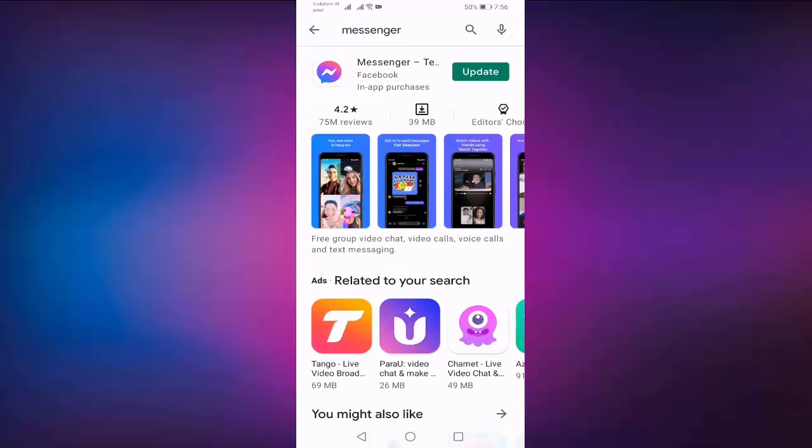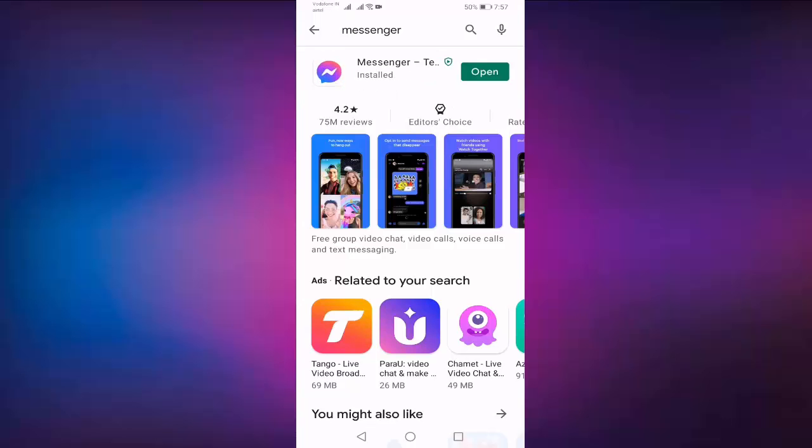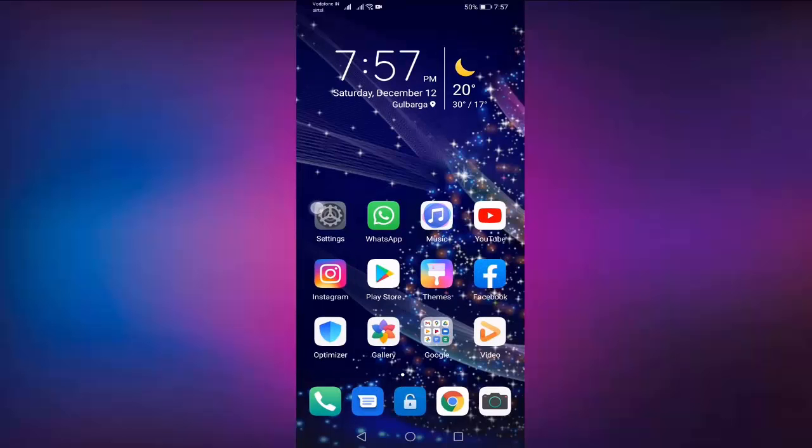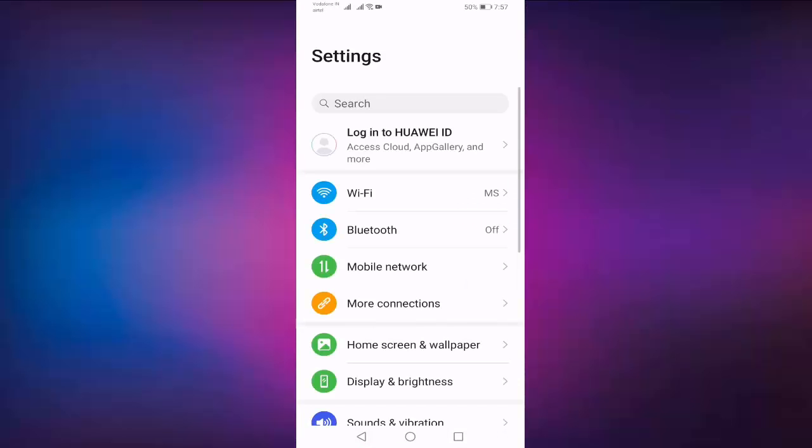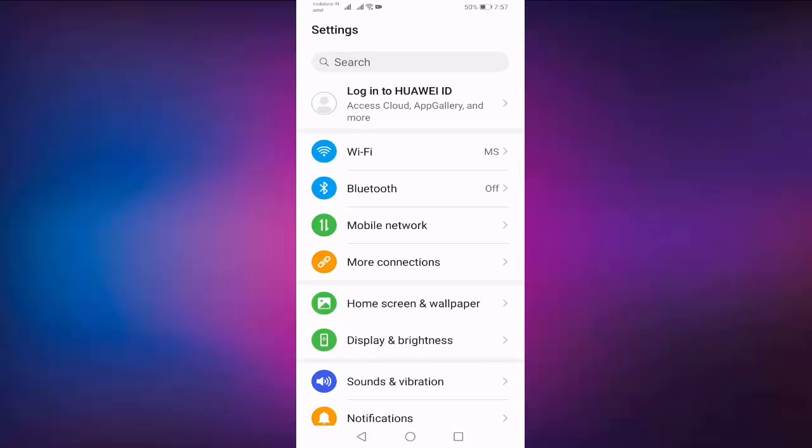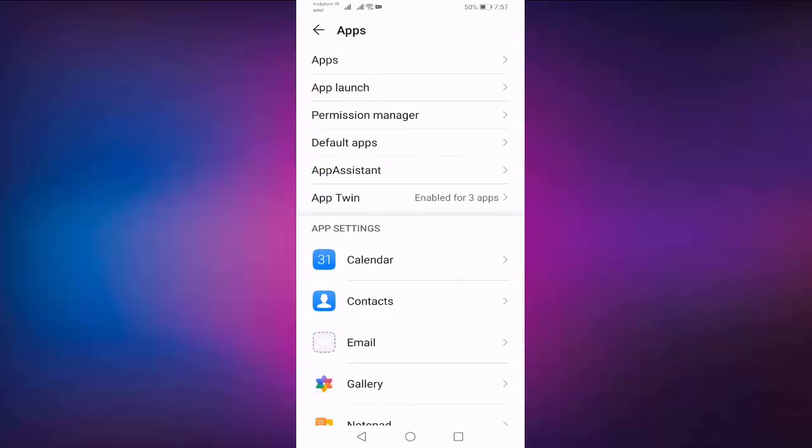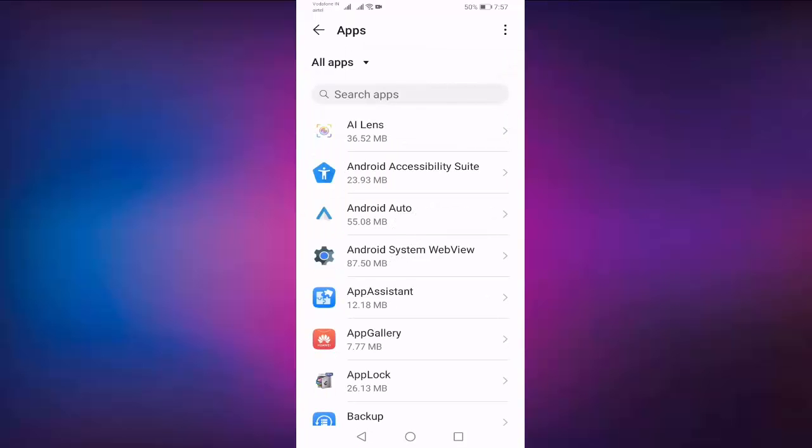Then update your Messenger. Wait for some time. After updating Messenger, you have to go to Settings, then select Apps, then select Apps one more time. Here, search for Messenger.